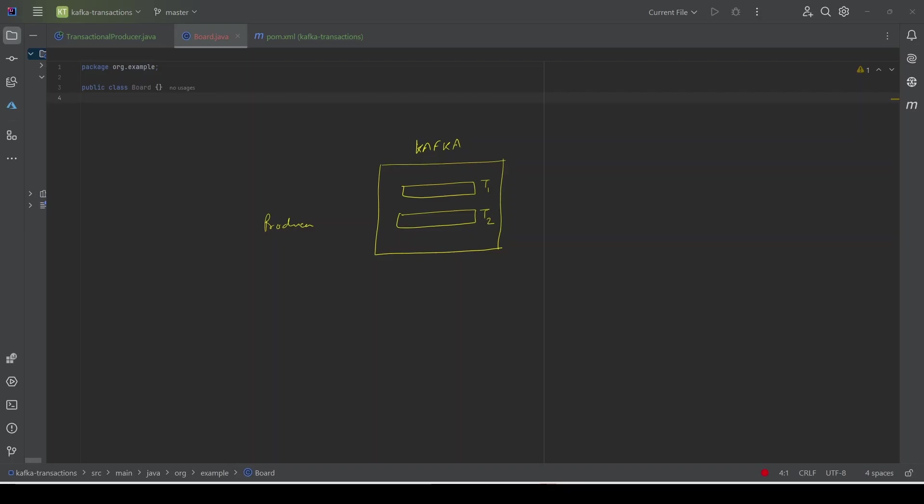Hey guys, welcome back. In this video we will learn the important concept of transactions in Kafka. We will see what Kafka transactions are, and we will also do a quick hands-on demo on Kafka transactions.